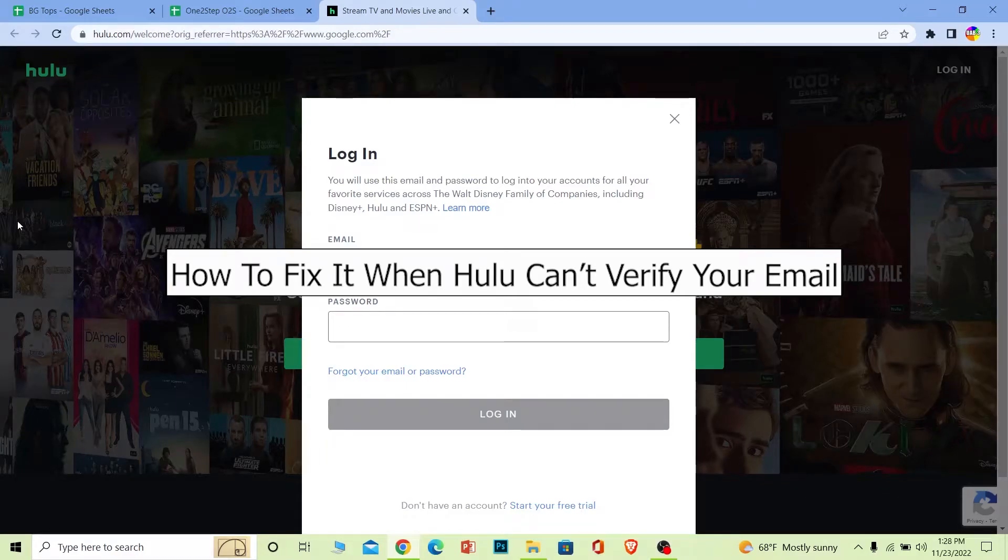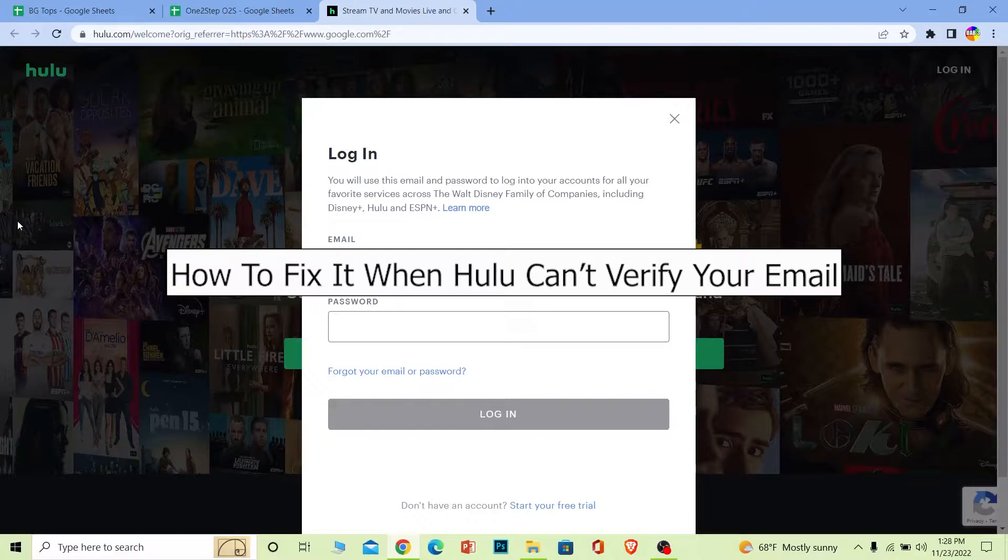Welcome back to our channel Beginners Guide everybody, where we post guide videos. Today I'll help you guys fix the problem of Hulu not being able to verify your email.